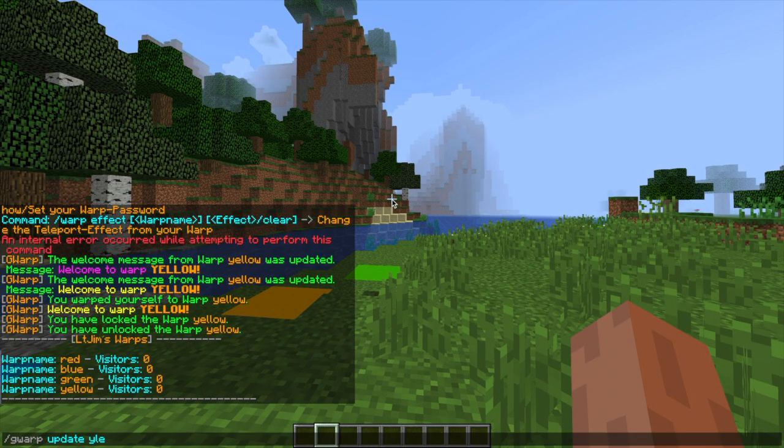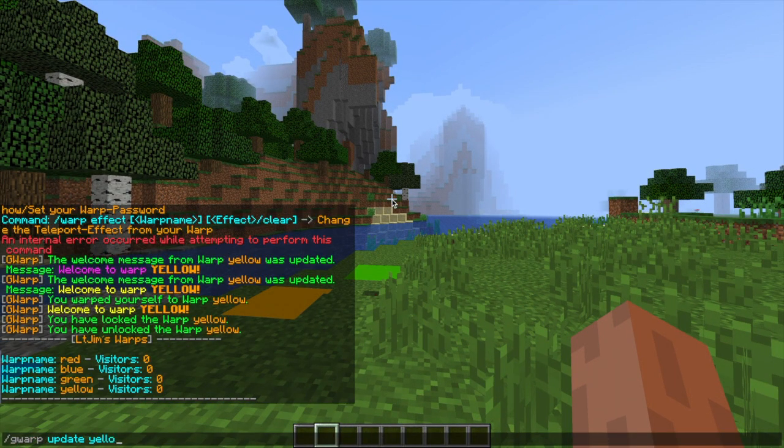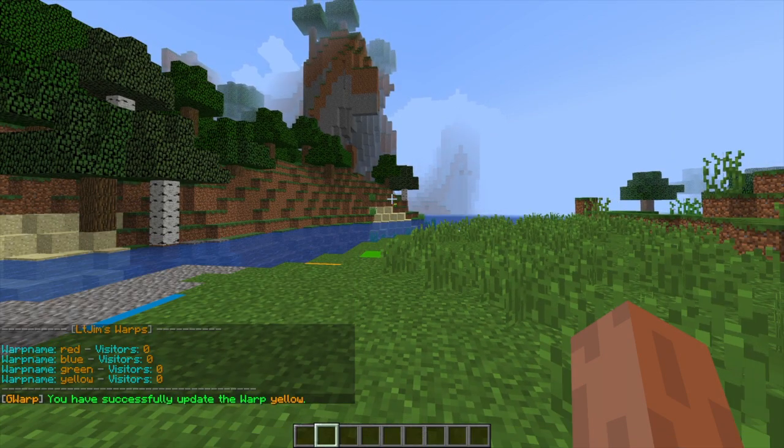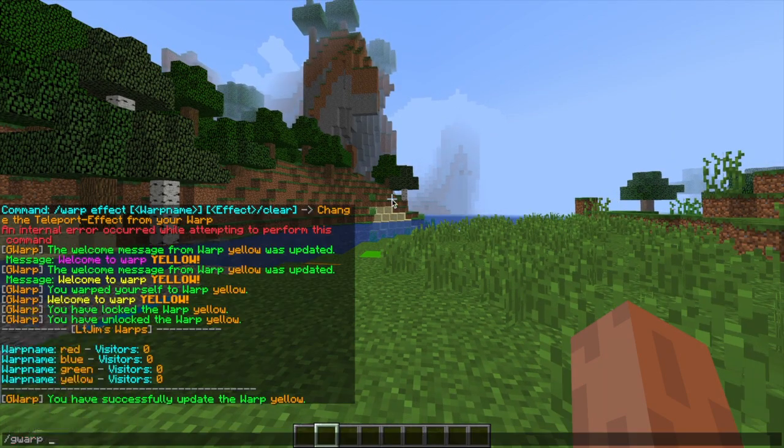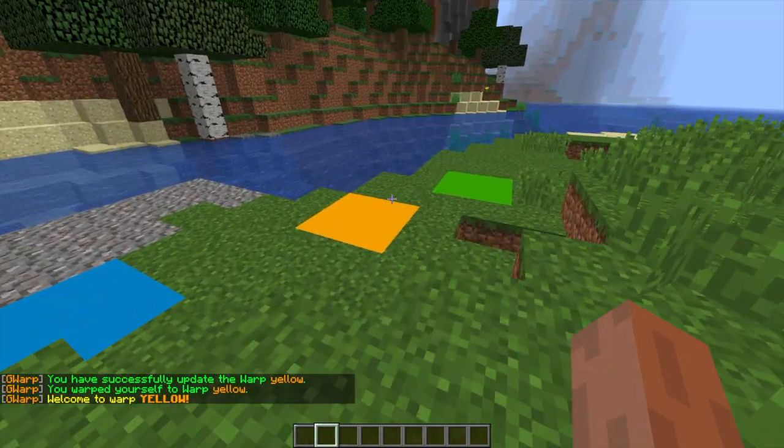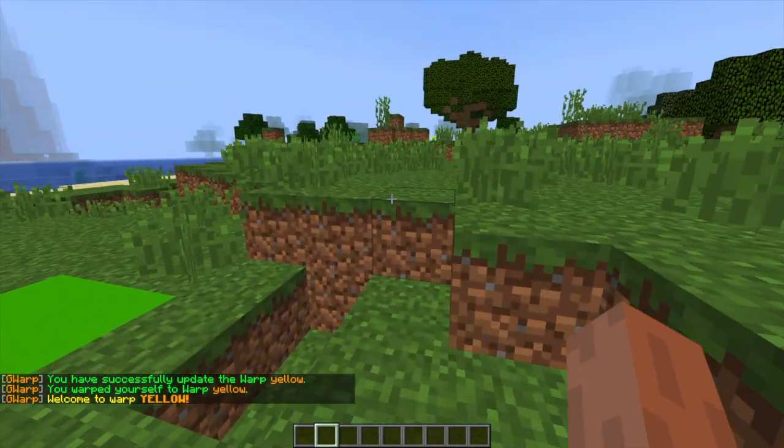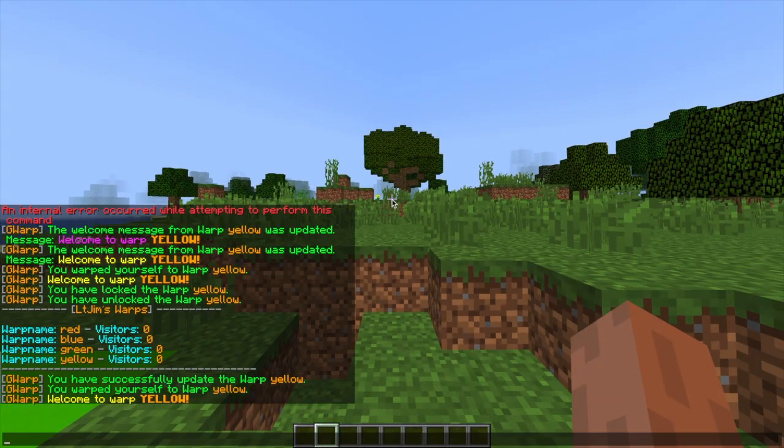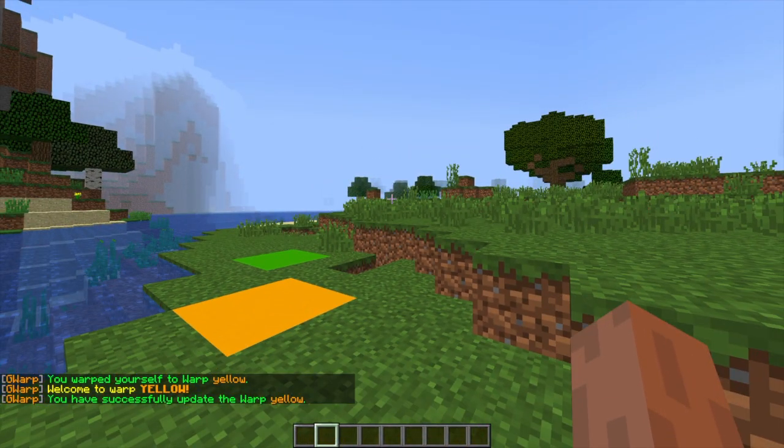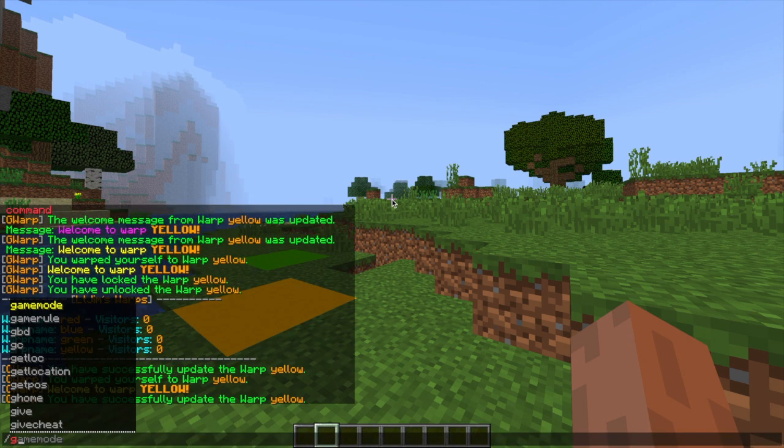And if we do forward slash GWARP warps it will show us all of the warps that we own. And if you do the update command it will update the position of the warp so you can change it without having to delete it and make it again which is really useful. So you just do this command and then you can change the spawn location of the warp which is really awesome.